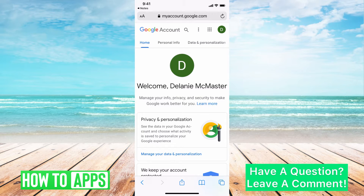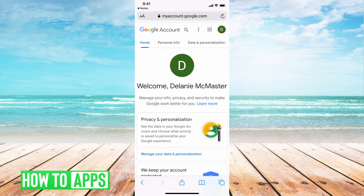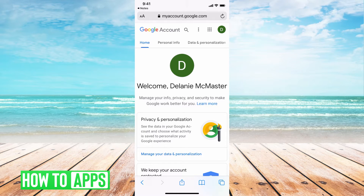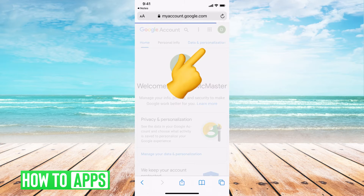The next thing you want to do is go to Data and Personalization, which is going to be at the very top to your right. Go ahead and click on that.